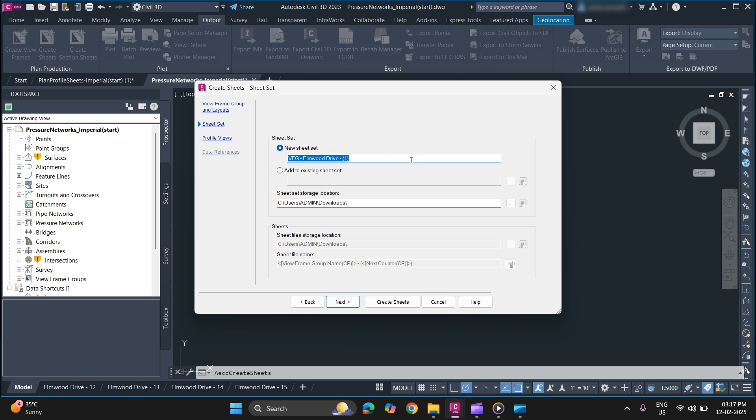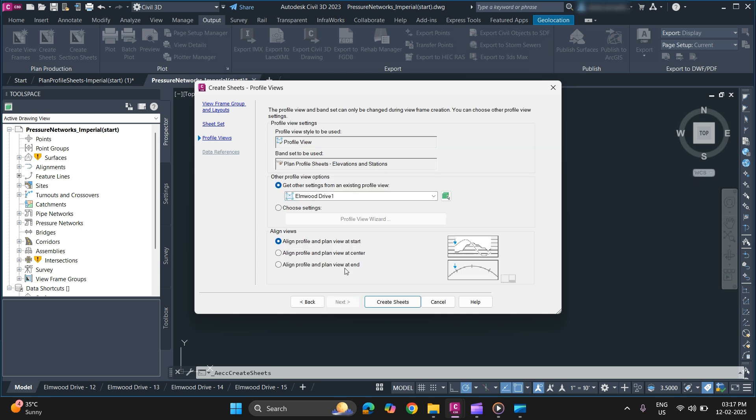You can specify a new sheet set or add to the existing sheet set. For now we'll just go with the default. Click on next.